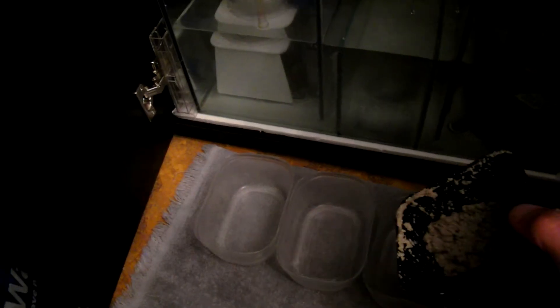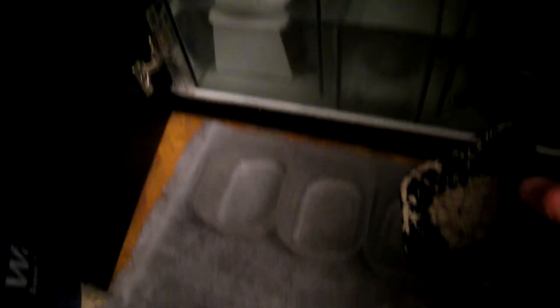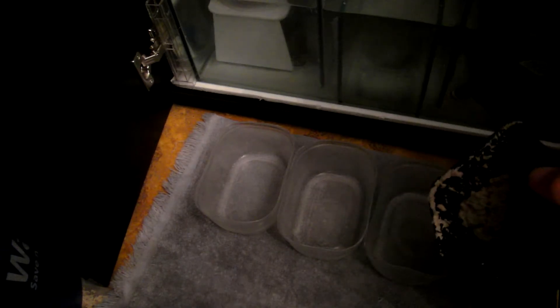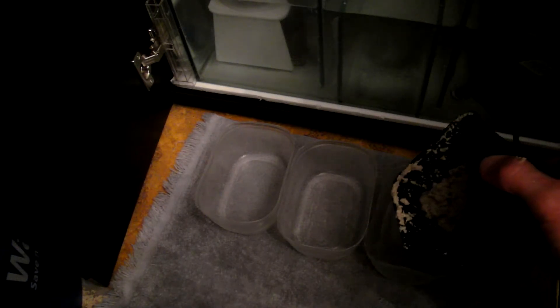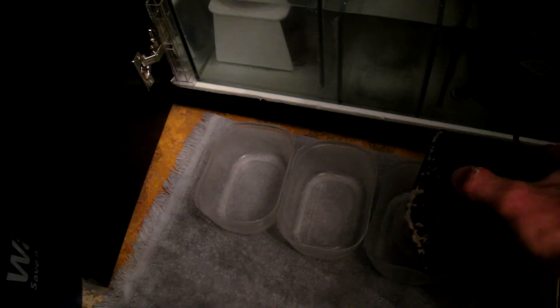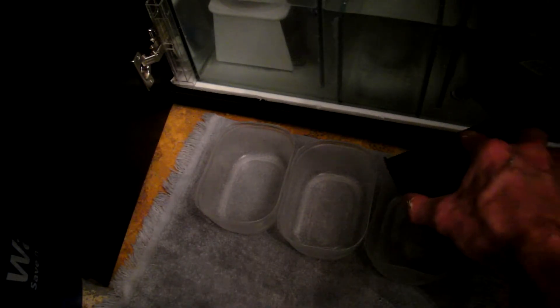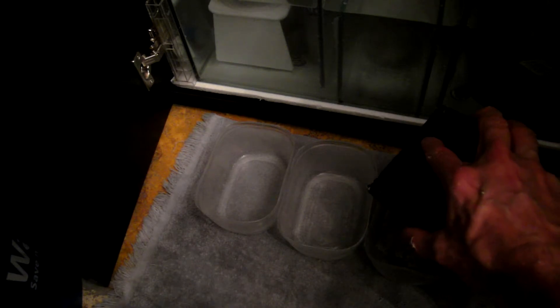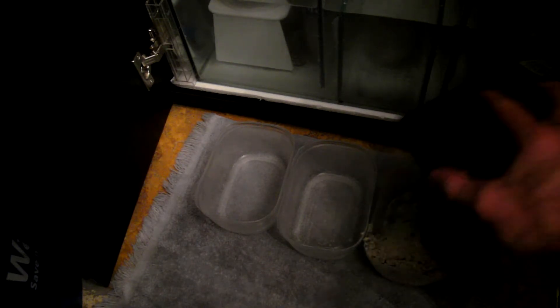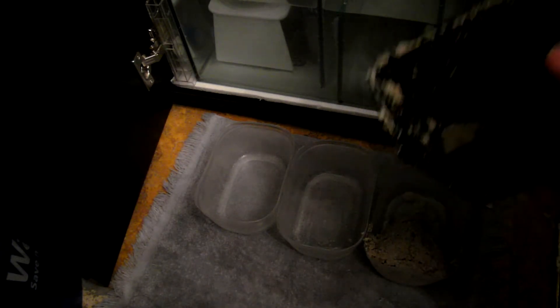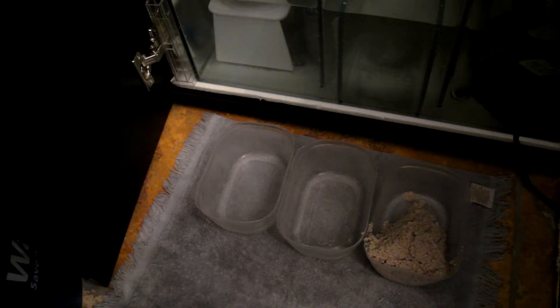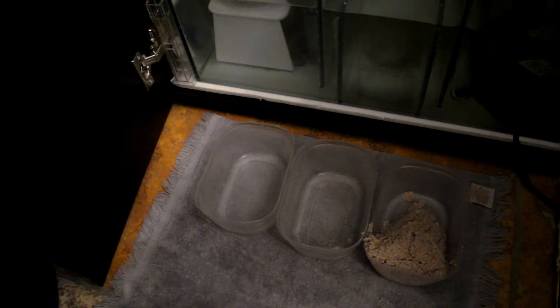So after removing the plastic containers from the sump, I'm going to go ahead and divide the remaining Aragalive reef sand among these 3 containers. And then I will place them gently into the sump.